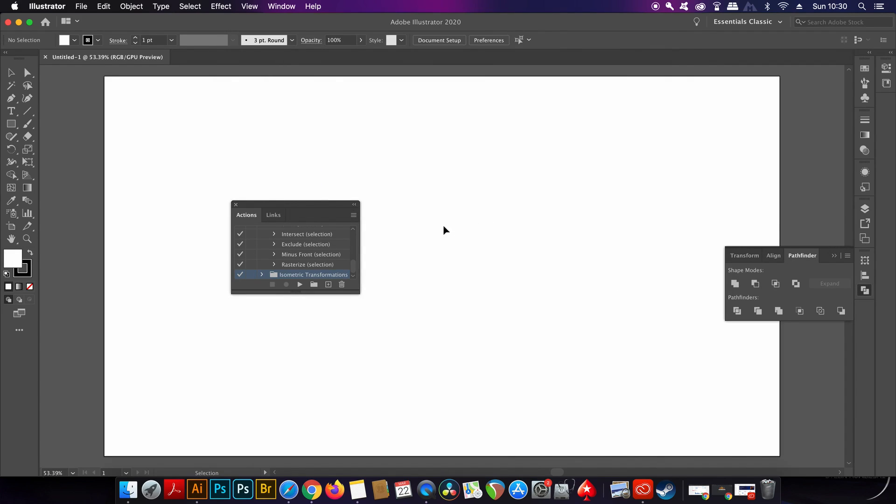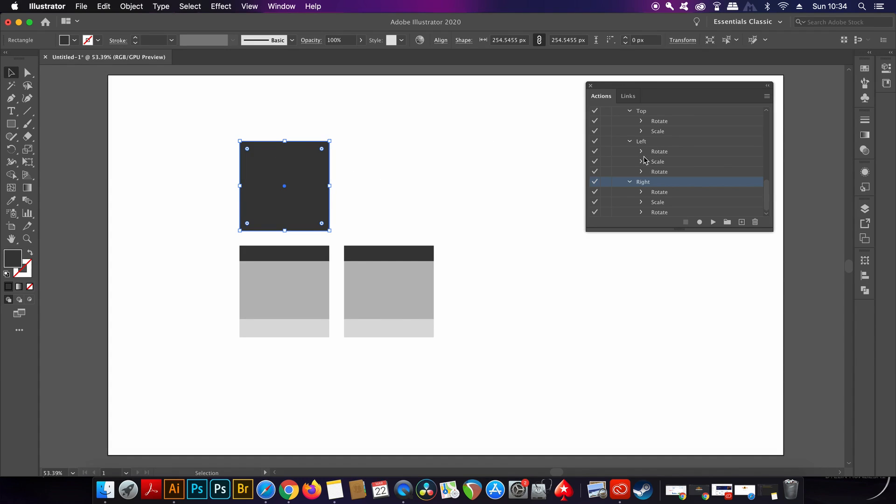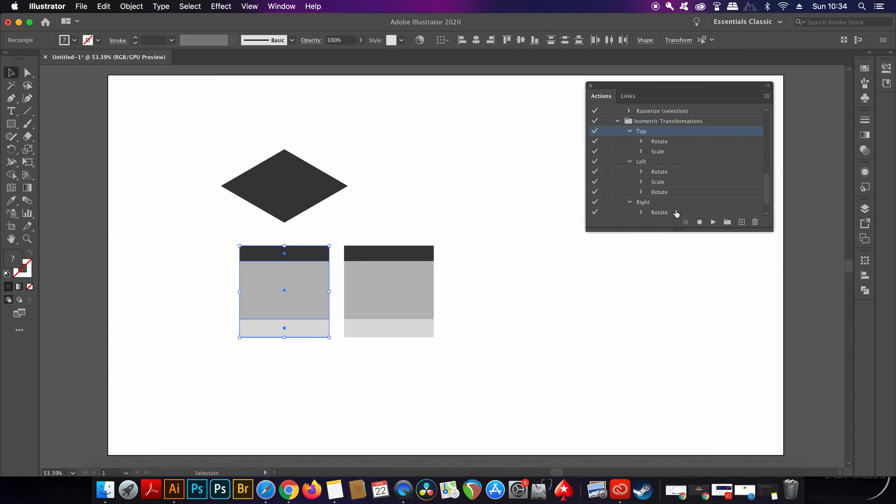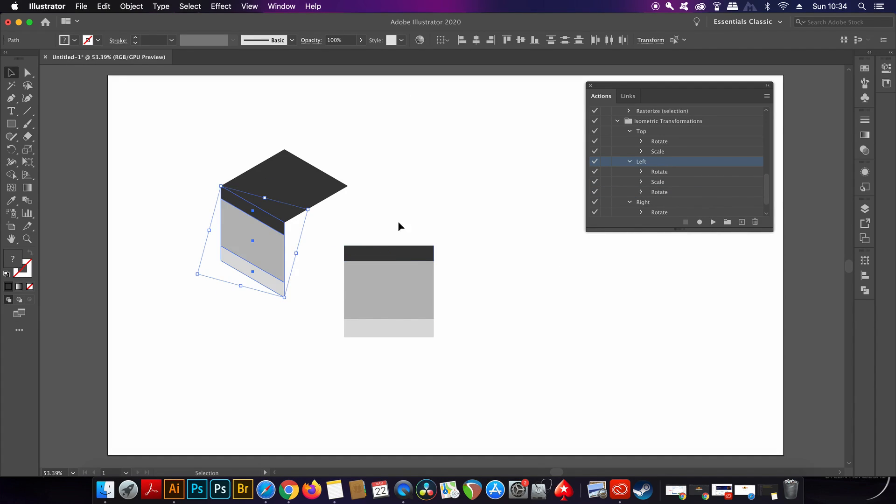This isometric plugin is really awesome. You need to design the top, the left, and also the right hand side of your isometric design in a flat form, and then select each section and play the action by clicking the play button in the actions panel. This is a quick way to make isometric designs and it's totally free.